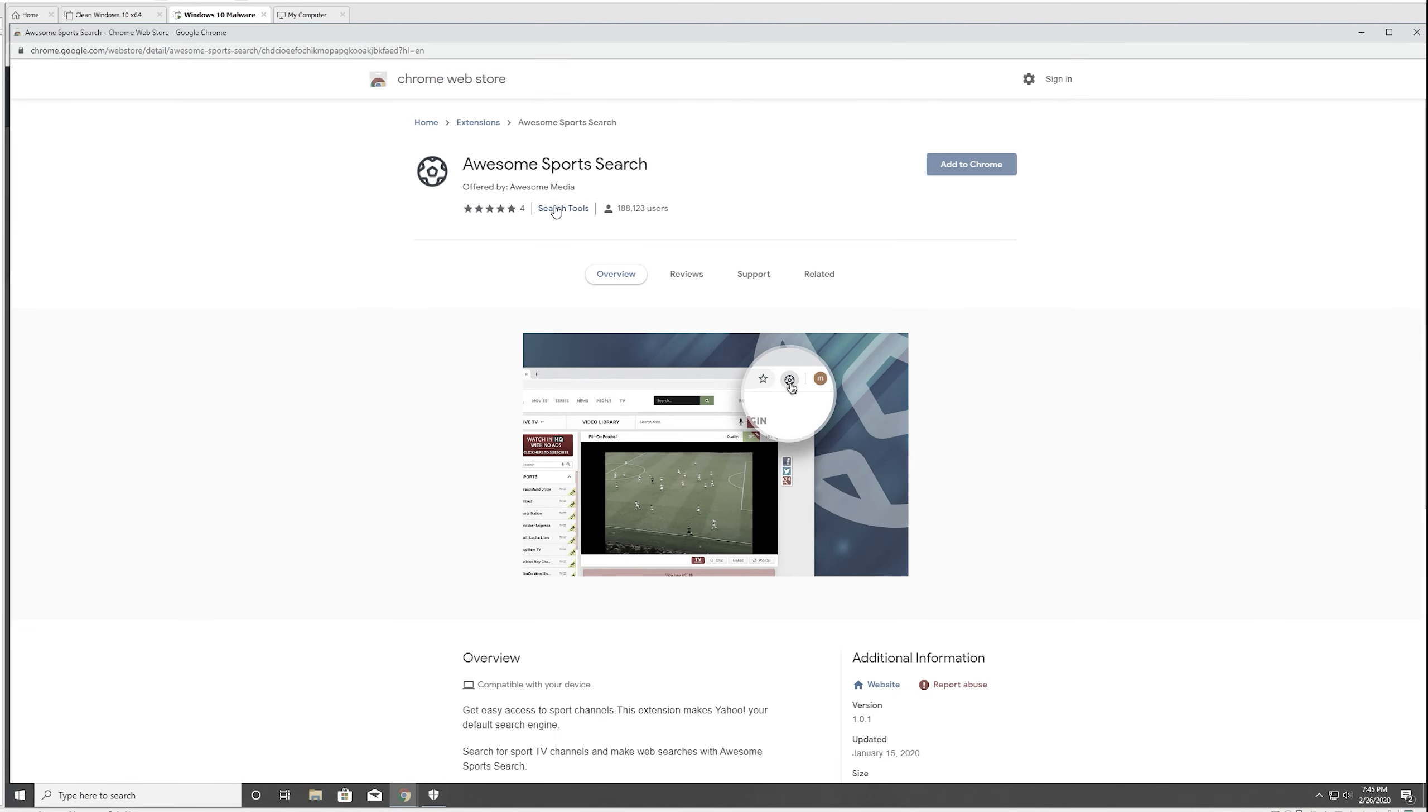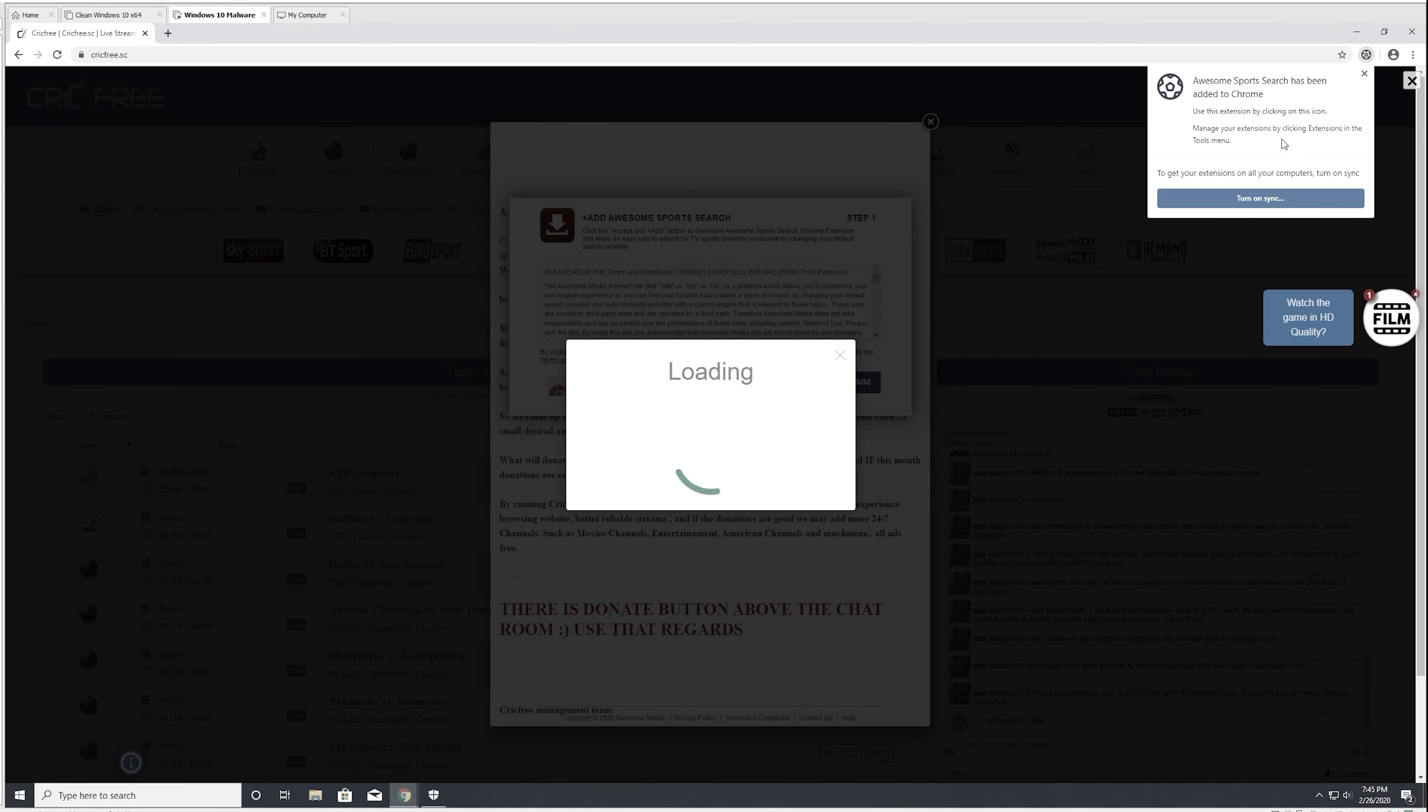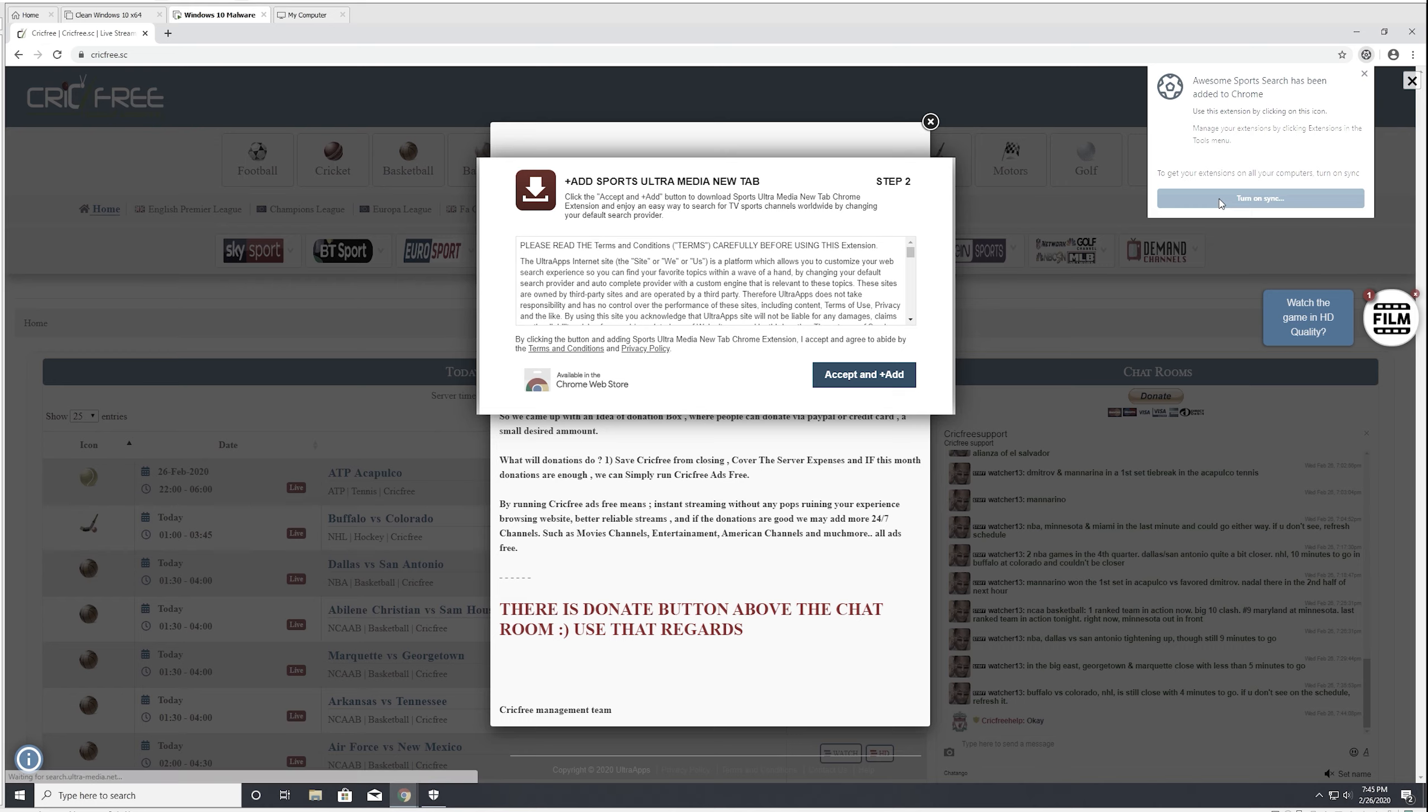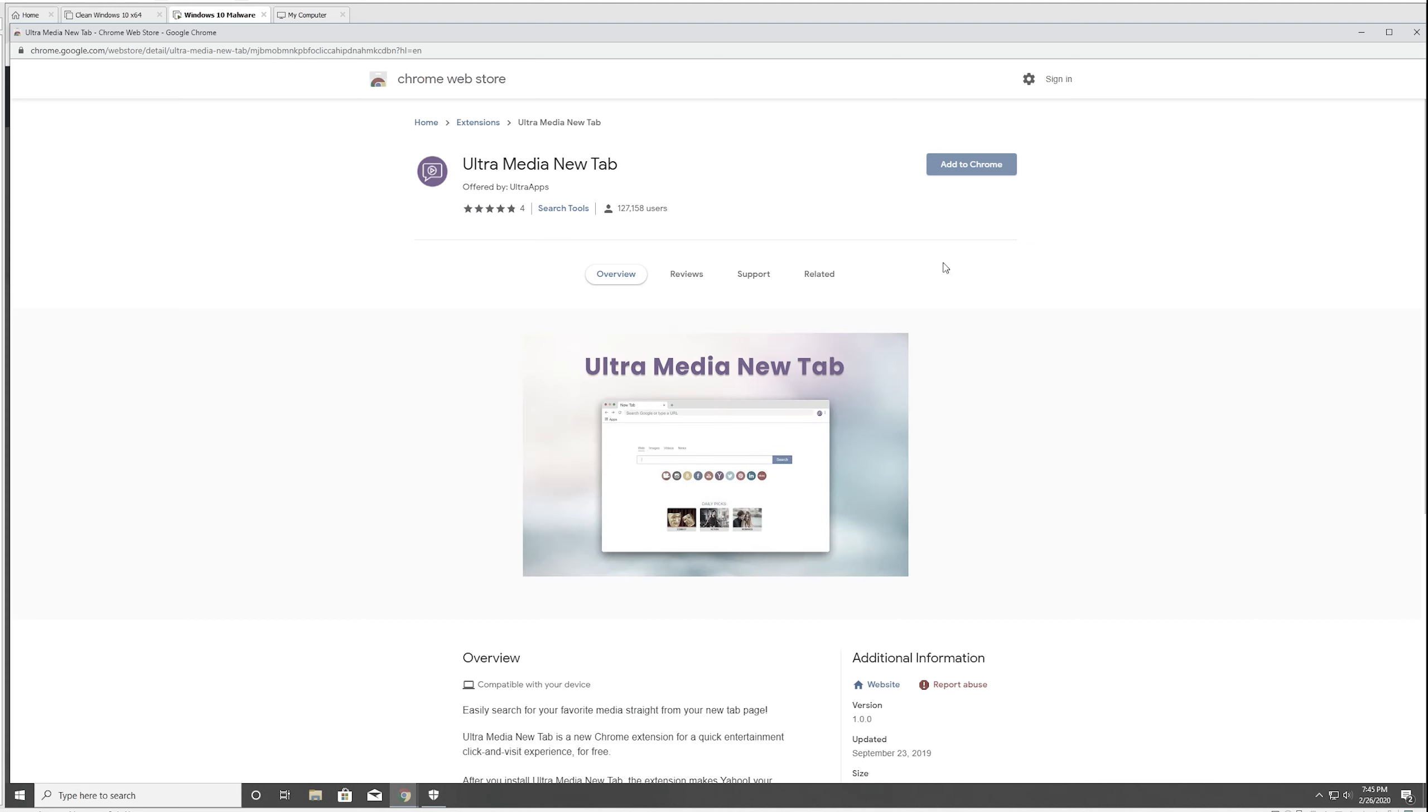Okay, this is actually a Chrome extension. This is a VMware bug, but it's okay. So we now have awesome sports search. Now, ultra sports media. Let's add this one as well.